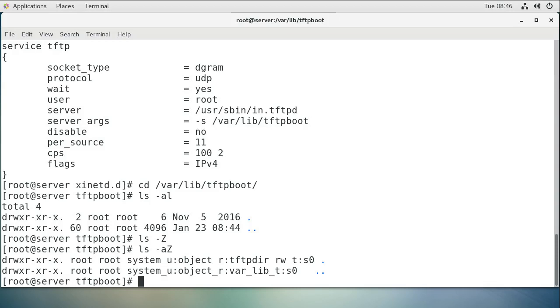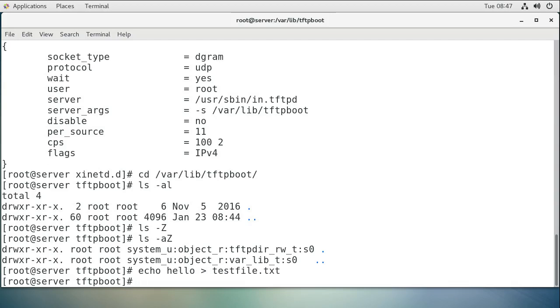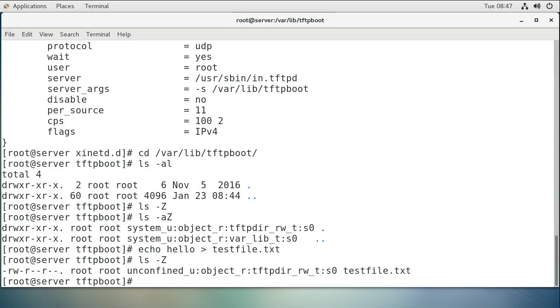If I want to create a file, I can create one. I'll do echo 'hello' into testfile.txt. You can see that it also gets an rw tag.